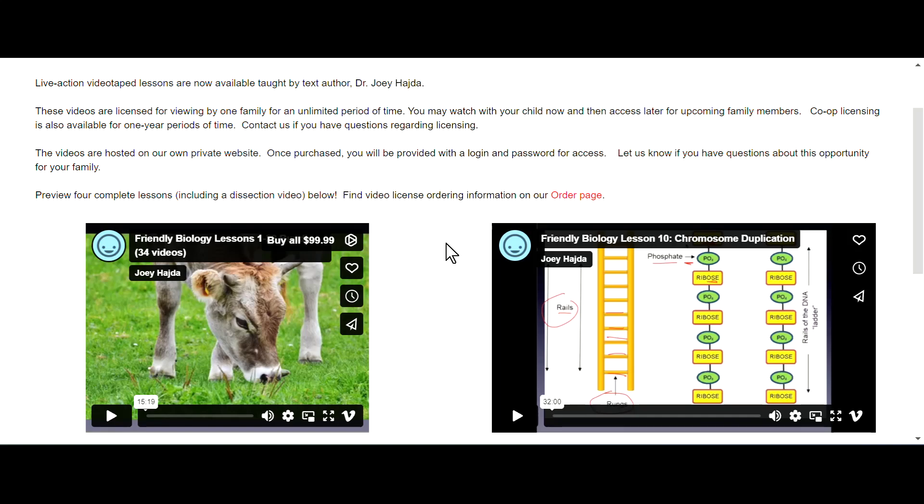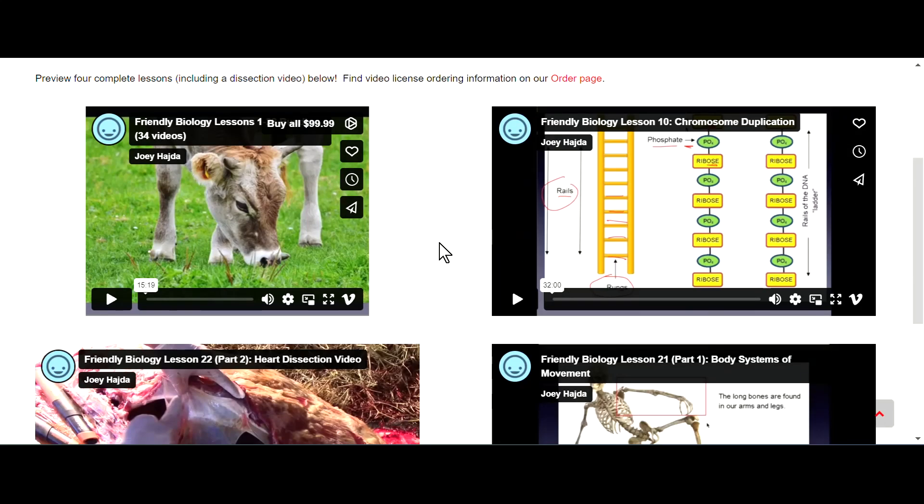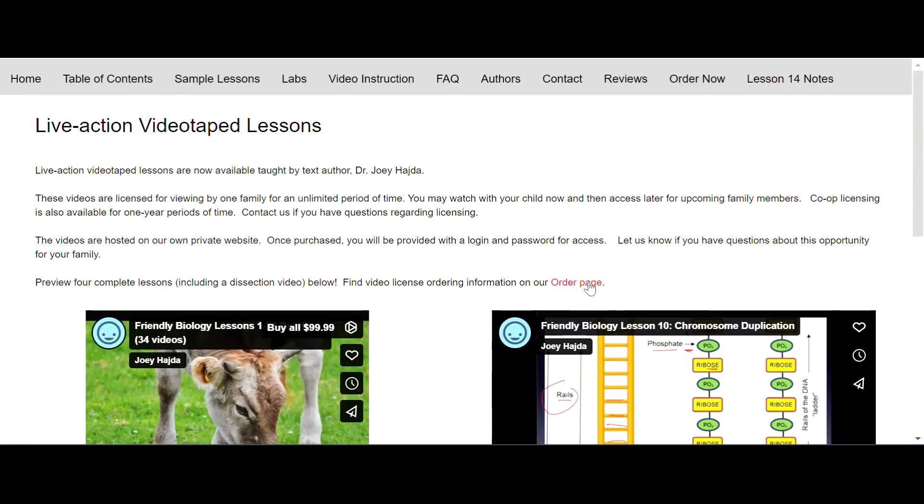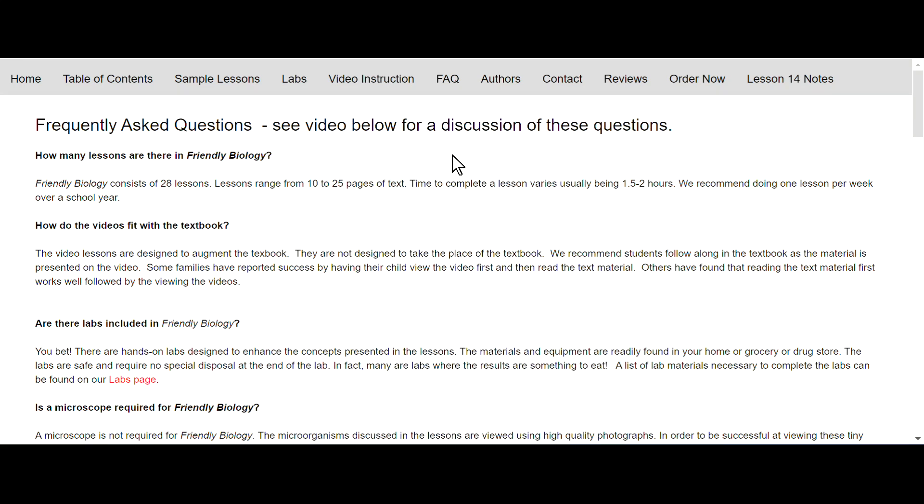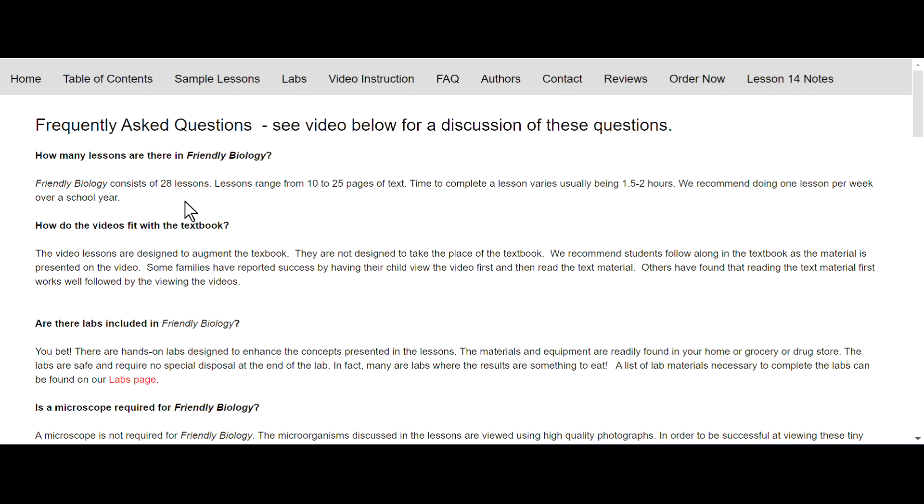There are frequently asked questions. How many lessons are there in Friendly Biology? There are 28 lessons. Lessons range from 10 to 25 pages of text. Time to complete the lesson varies between one and a half to two hours. We recommend doing one lesson per week over a school year, so that would mean about 28 weeks, which allows some opportunity to take a little longer as needed.